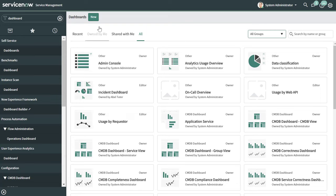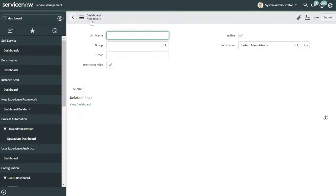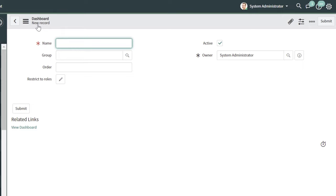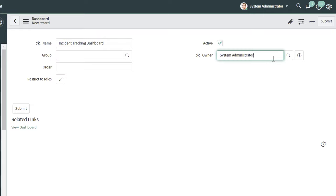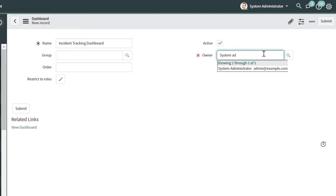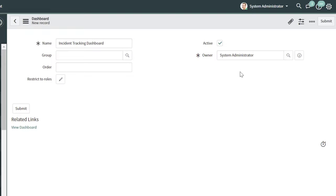To create a new dashboard, you want to click on the New button. This is going to bring you into the new record menu for dashboards. First, you want to give your dashboard a name — I am going to call this Incident Tracking Dashboard. Next, you want to select an owner for your dashboard. By default, it is just going to populate with yourself as the owner. If you wanted to change this, you could search for and select a different user. I'll go ahead and set this back to System Administrator.